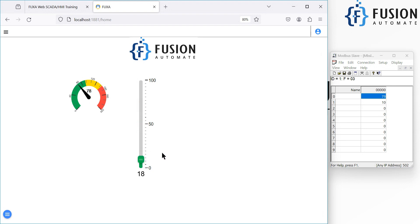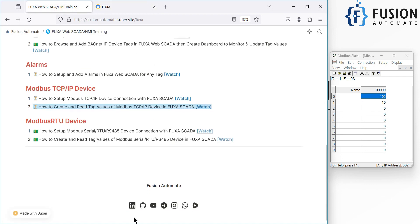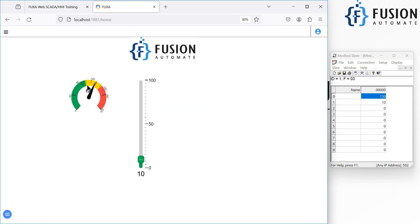I hope this is clear — we are able to write values from FUXA SCADA as well. To summarize: we've covered how to connect with your Modbus TCP device, how to create a dashboard for it, how to read values, and how to write values. If you have any questions, you can reach me on Telegram, Instagram, WhatsApp, by commenting on this video, or by email. All social media links are available below. Our agenda was to create and read tag values of a Modbus TCP device in FUXA SCADA and build a minimal dashboard for monitoring and updating tag values.